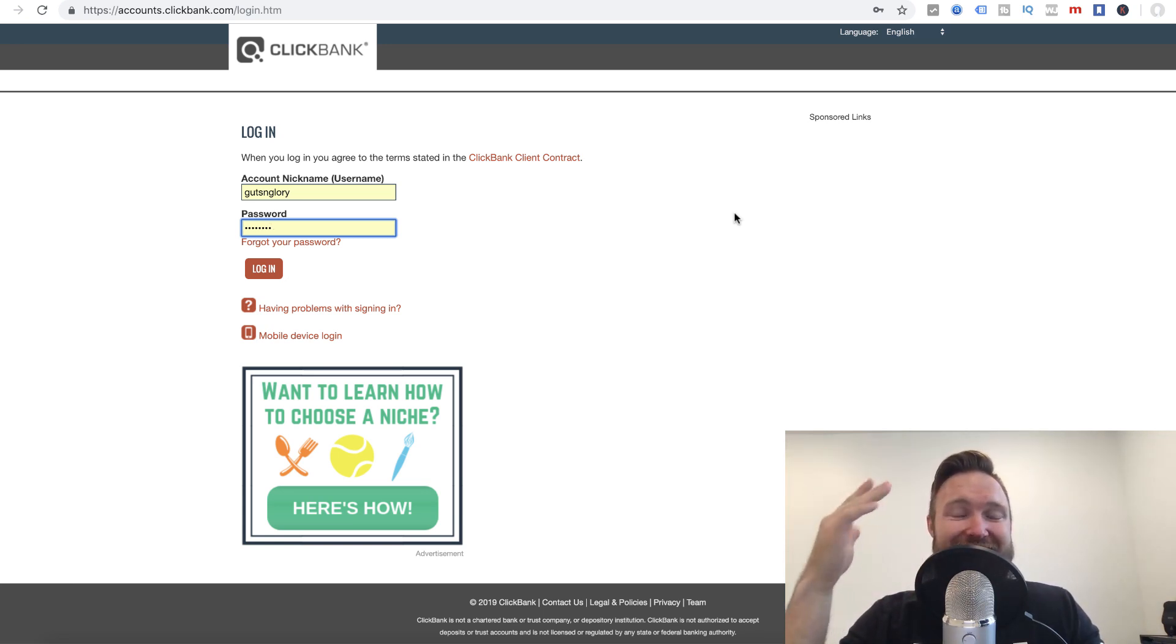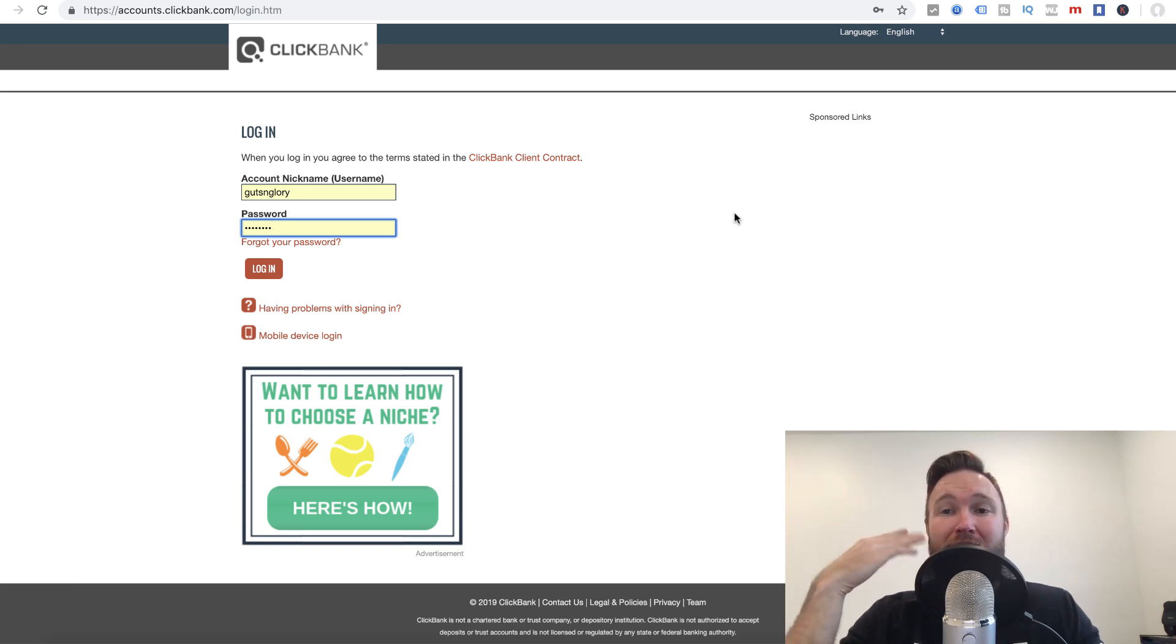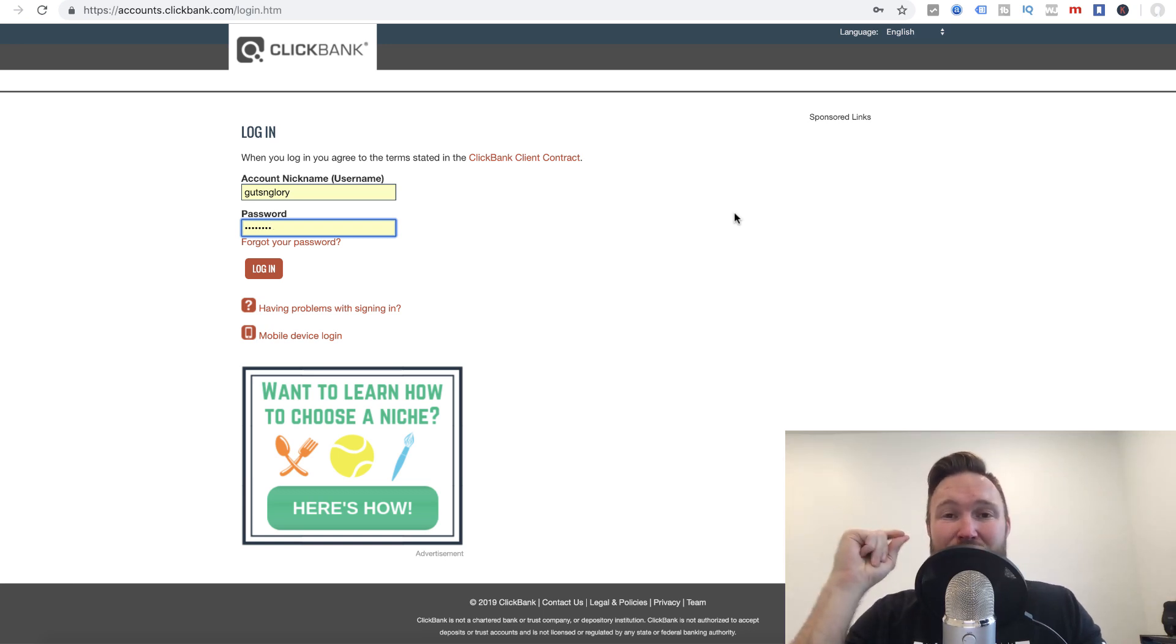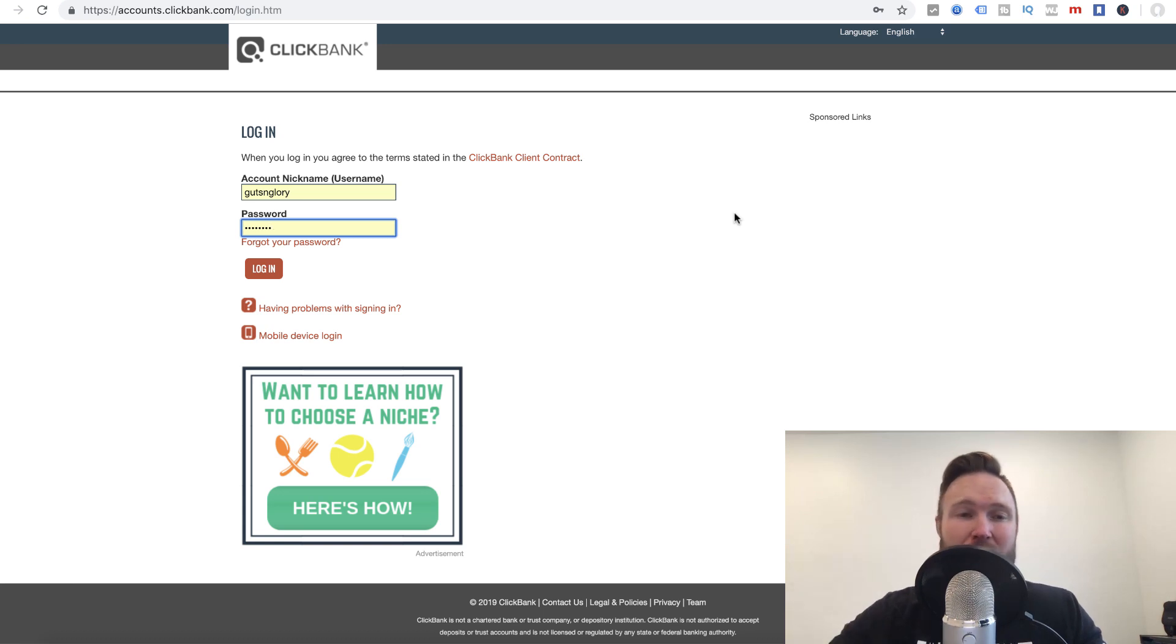And we're going to dive in deep here. I'm going to show you the process of launch jacking and how you can essentially get in the way of launches of new digital products that are being released to the marketplace and make a whole lot of money doing it.